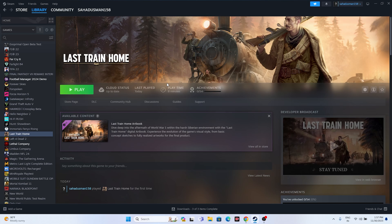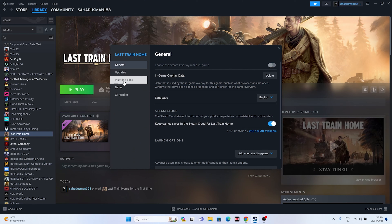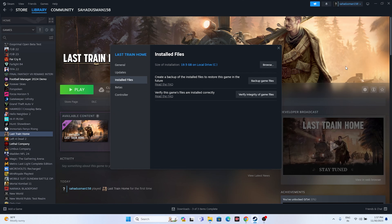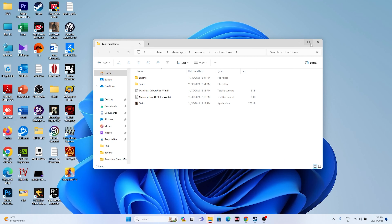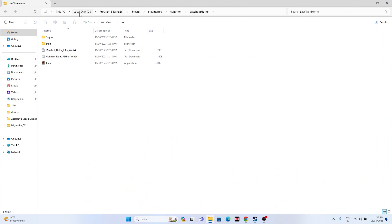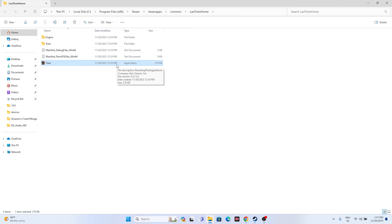The third step is to launch the game from the installation folder instead of from Steam. Right-click the game, go to Properties, go to Installed Files, and click Browse. That will take you to the installation folder. The path is: This PC > Local C > Program Files x86 > Steam > Steamapps > Common > Last Train Home. Launch the game from here. For many users, launching from the installation folder worked for them, so you can try this out as well.